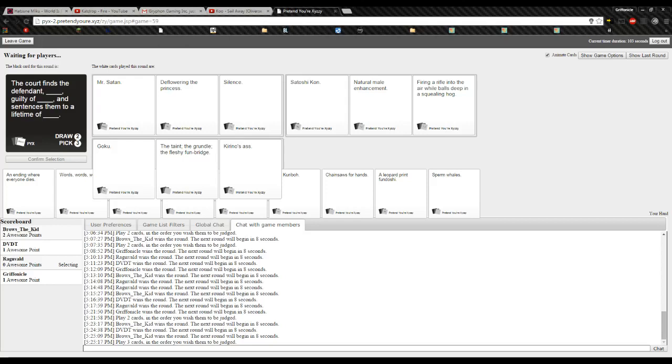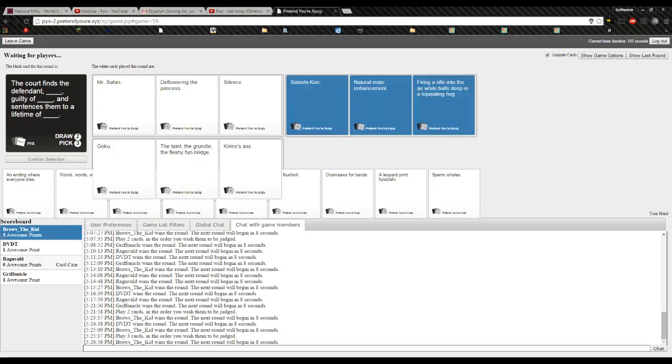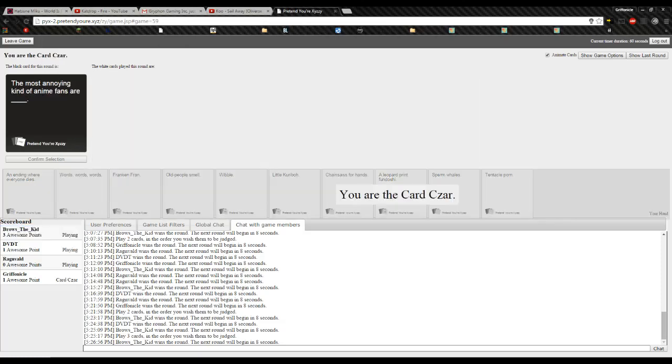The court finds the defendant, Satoshi-Kan, guilty of natural male enhancement and sentences them to a lifetime of firing a lot. Ugh. While bald deep in his feelings. Ugh. Goku, the faint grungy flesh bun bridge. I gotta choose this one. Damn it! Damn it!